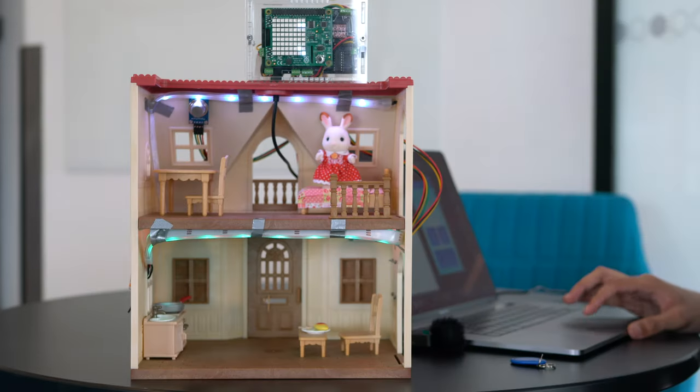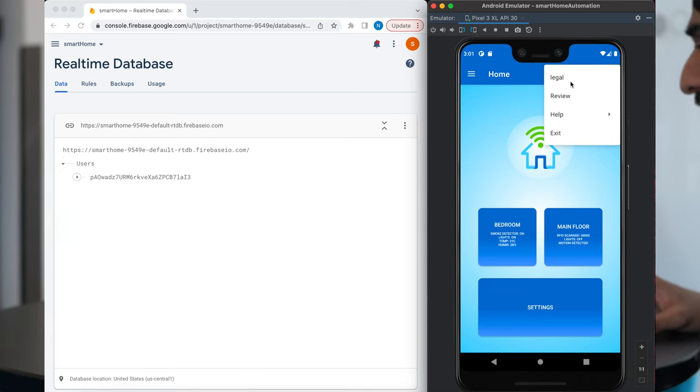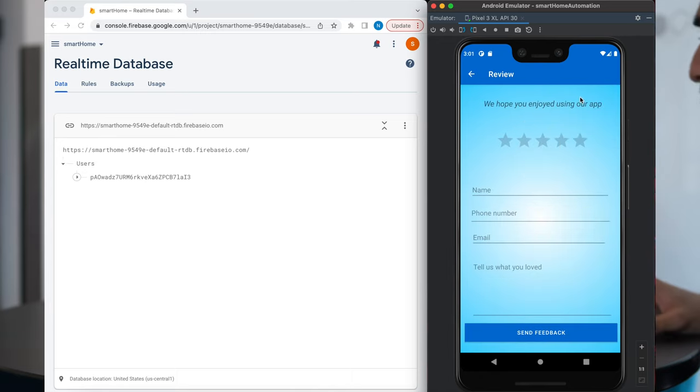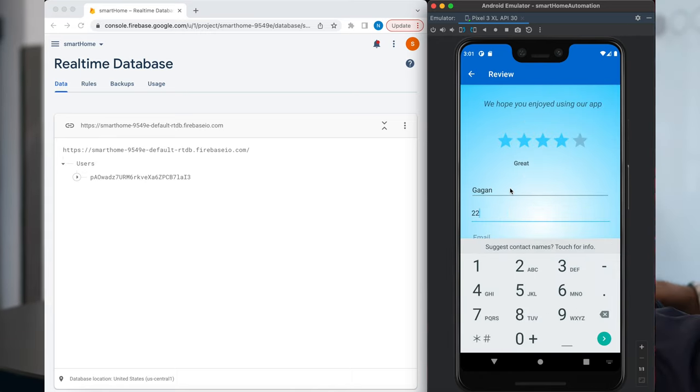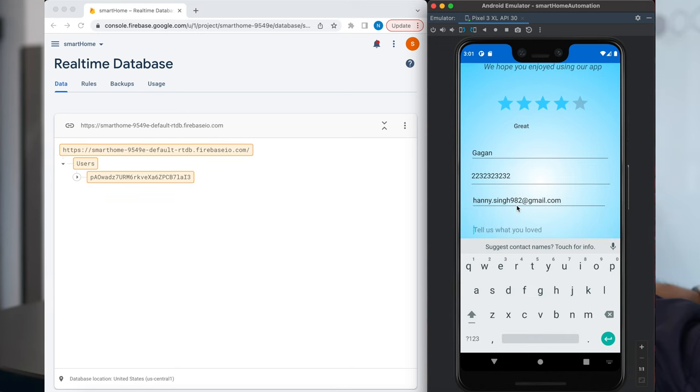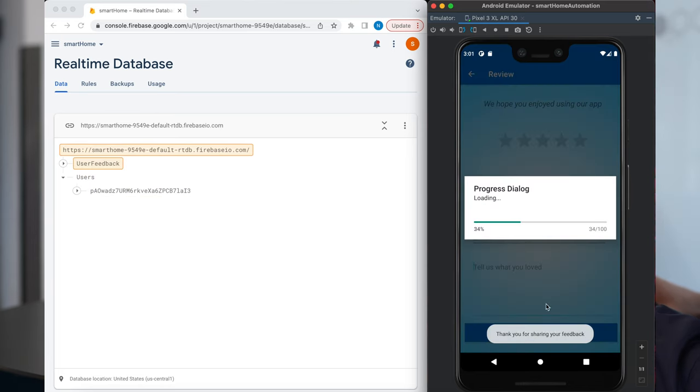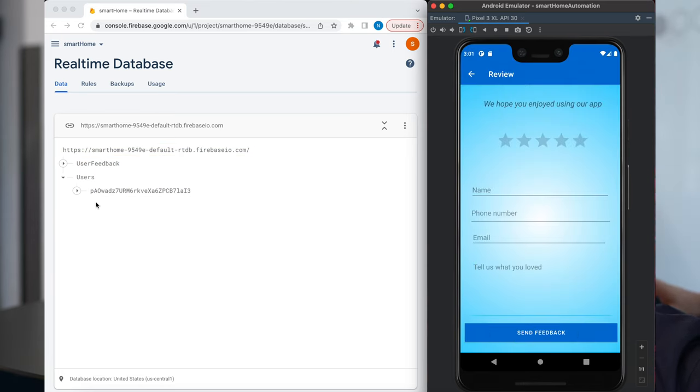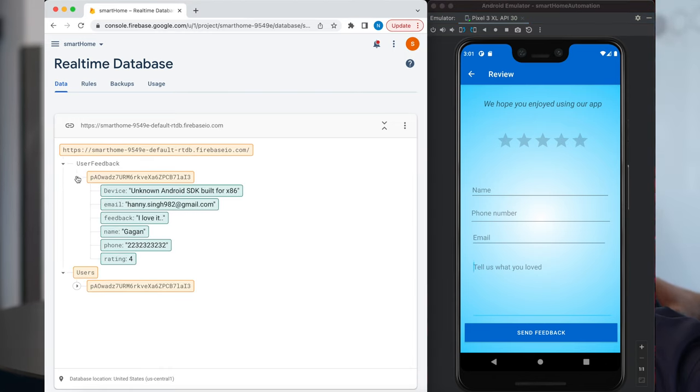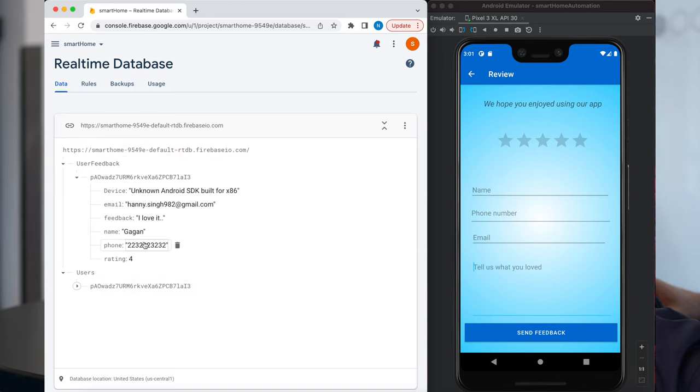So we have some many options in our app. They are legal, review, help and exit. So if a person wants to review our app, they can go to review screen, rate our app, like suppose 4, then enter their name, their phone number, something. Then send feedback. So when we send feedback, it goes to the database. It automatically goes to user feedback here. And as you can see, my all details are there. My ID, my feedback, name, phone, ratings, everything.